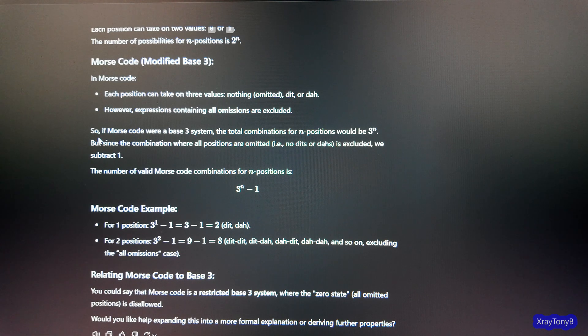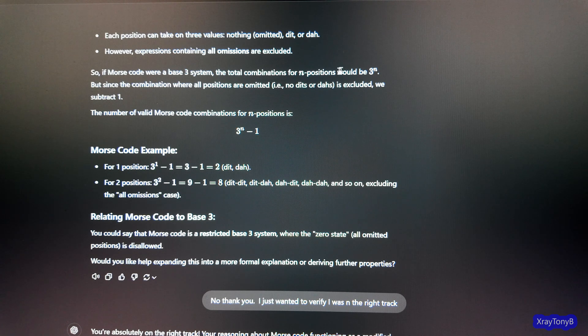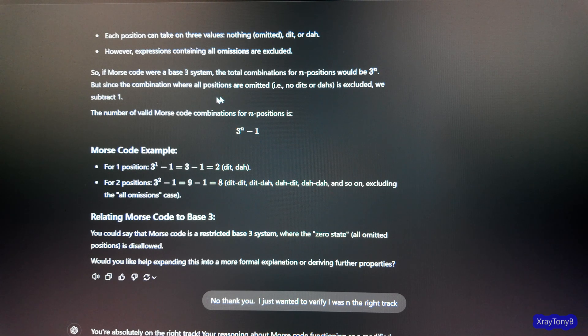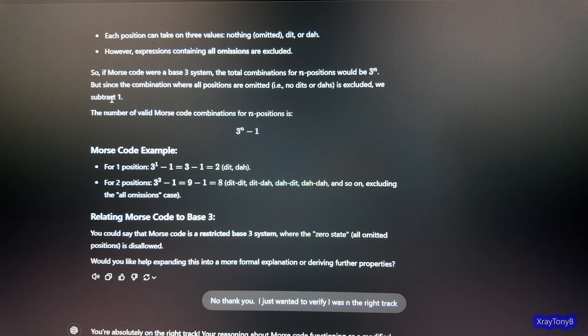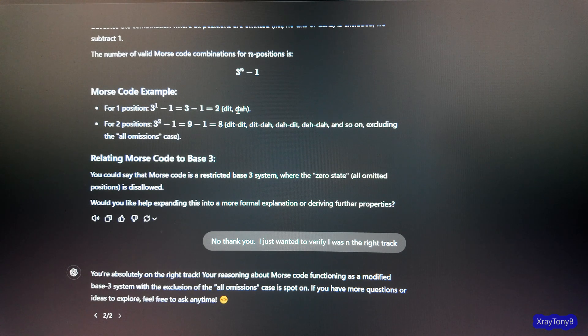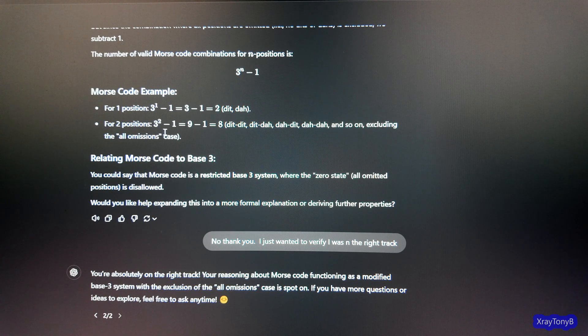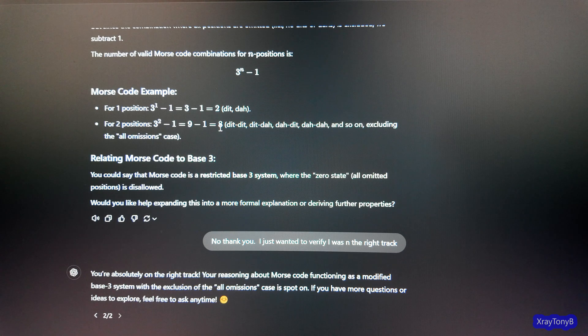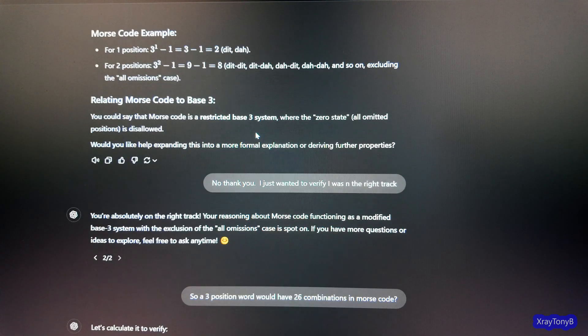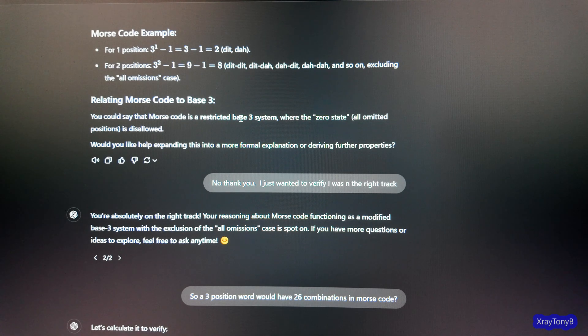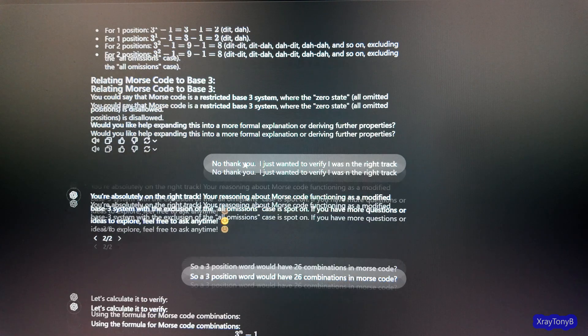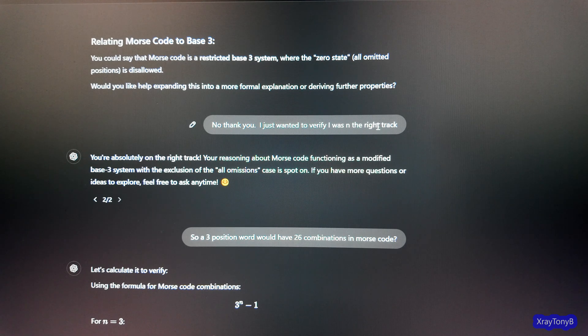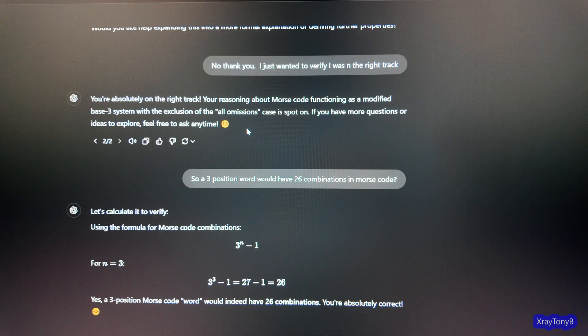And this is where it gets confusing. It should say containing any omissions. And this is where it starts going down the rabbit hole. So if Morse code were a base-three system, the total combinations for n positions would be three to the n. But since the combination where all positions are omitted is excluded, we subtract one. So it comes up with three to the n minus one. And then it gives you an example. And you can see how it shows that for two positions, after I just said there are six, it contradicts me and says that there's eight.